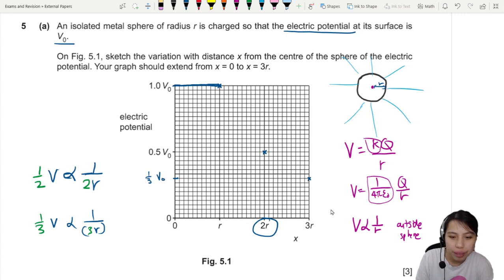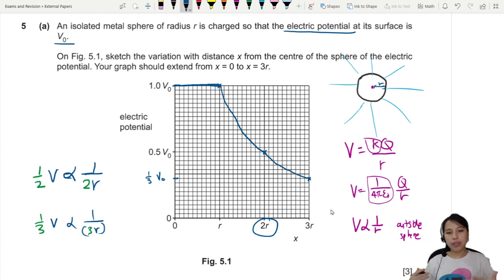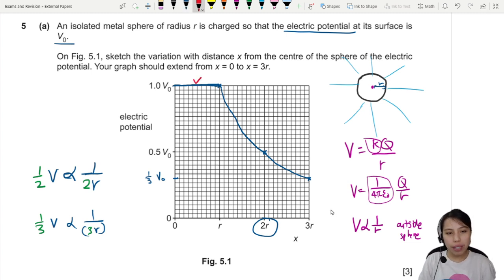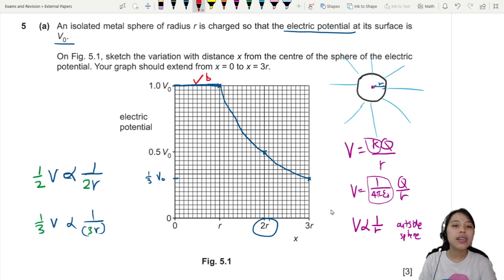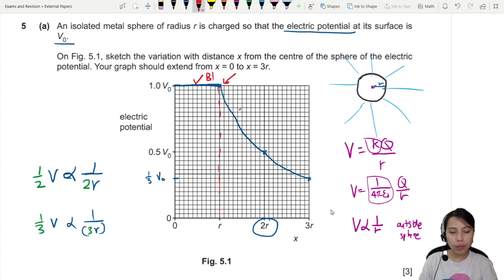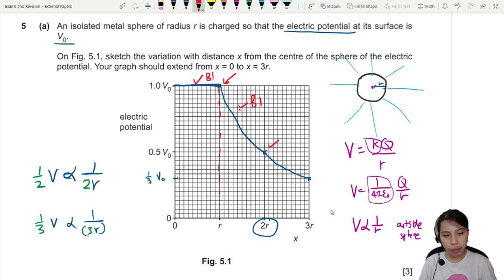You need to draw a curve joining the key points. Three marks: first mark is a constant potential inside the sphere before r; second mark is the correct curve shape with decreasing magnitude starting at V-naught; third mark is passing through the two key points — 2r at half V-naught, and 3r at one-third V-naught. That's three marks for the first graph.